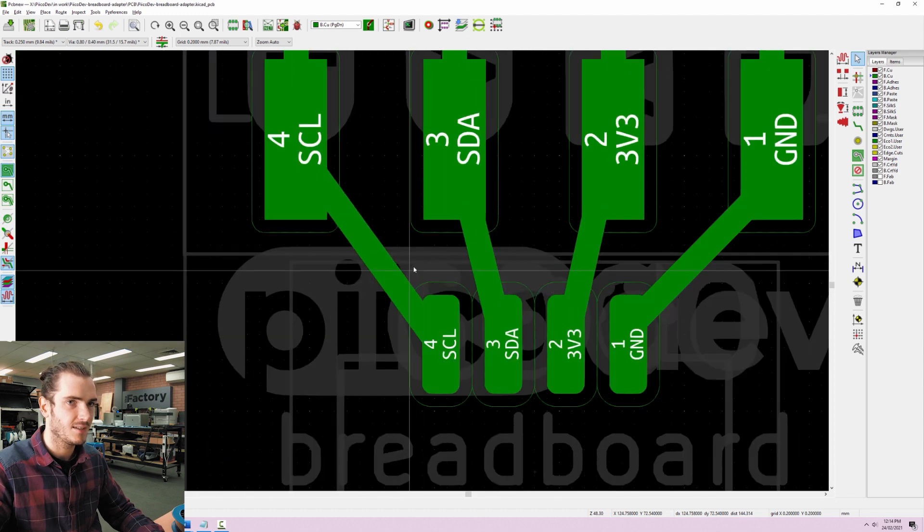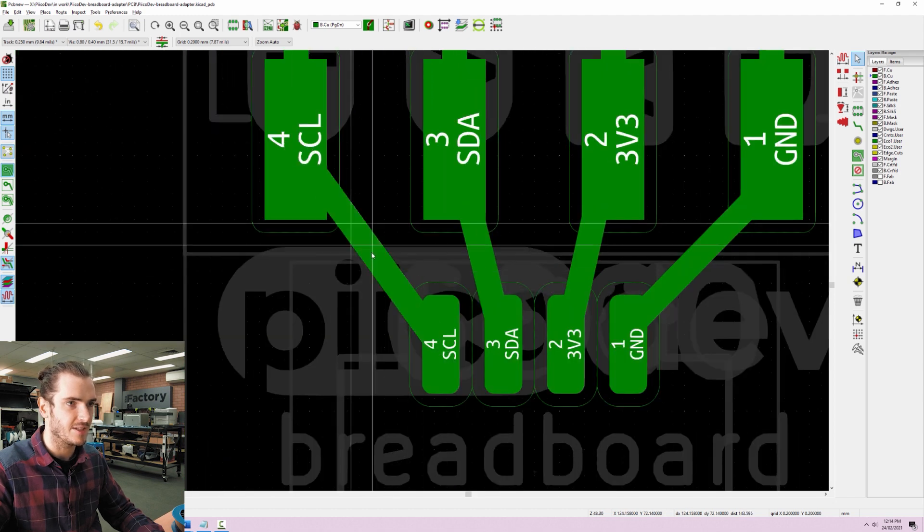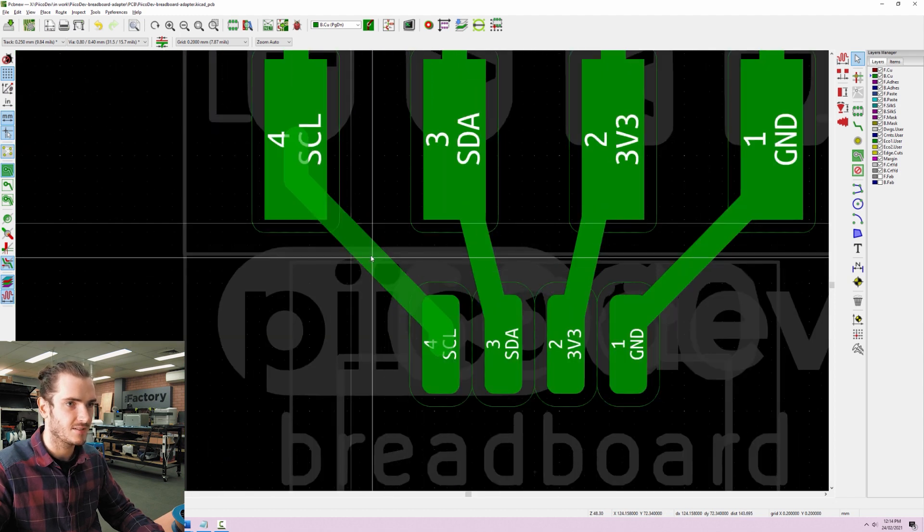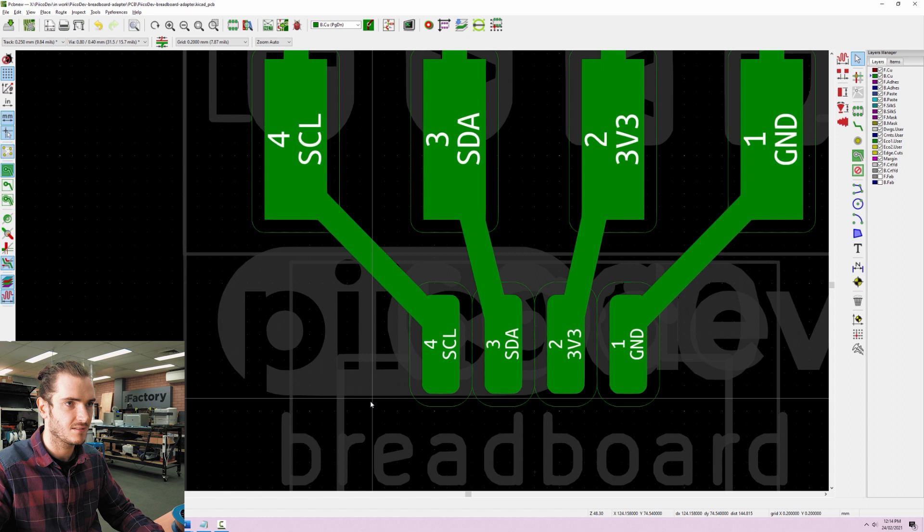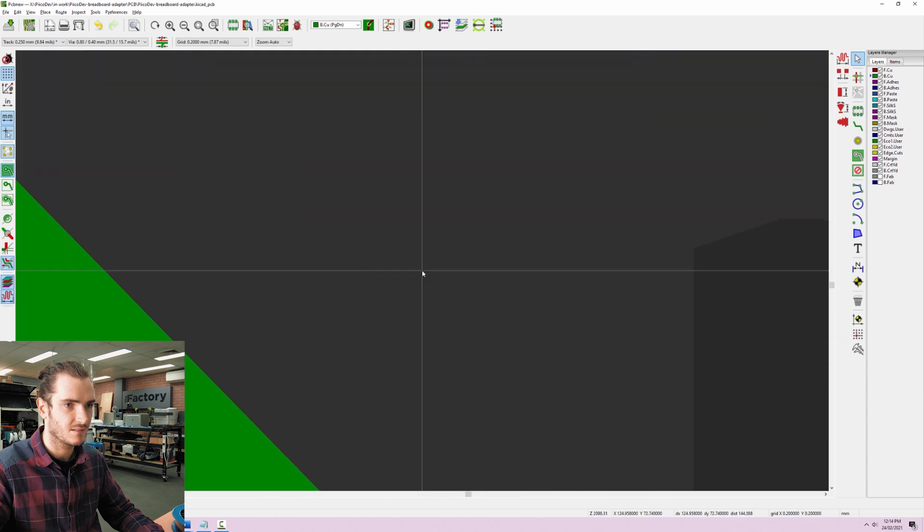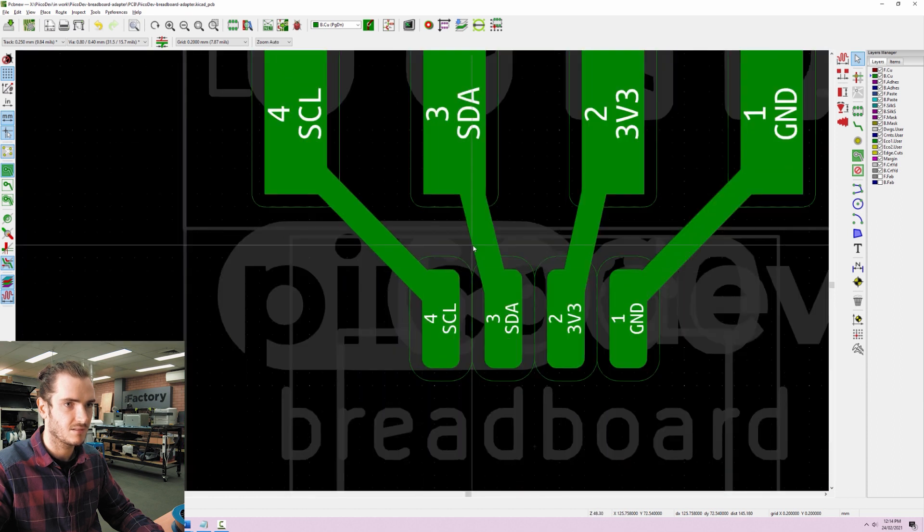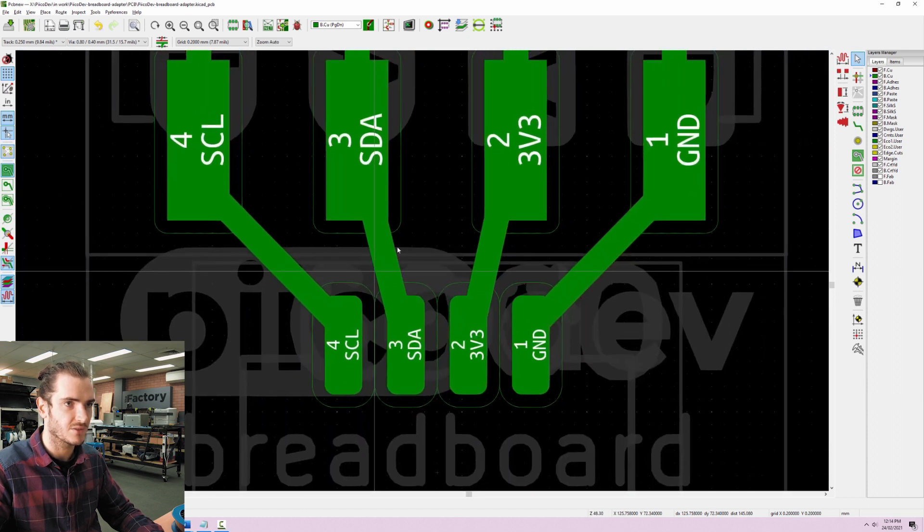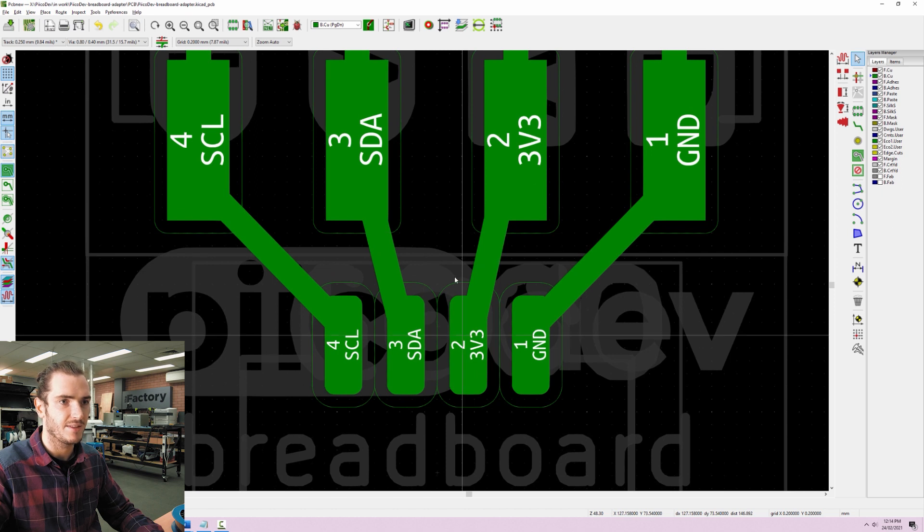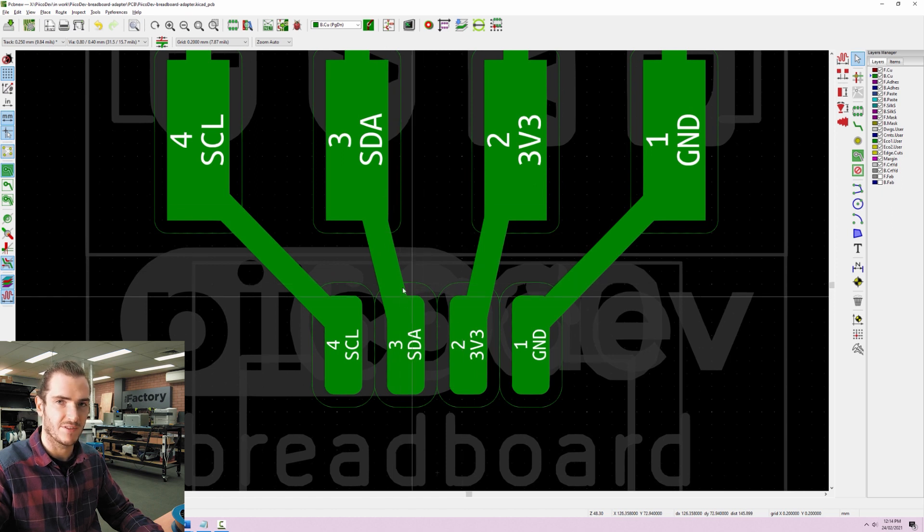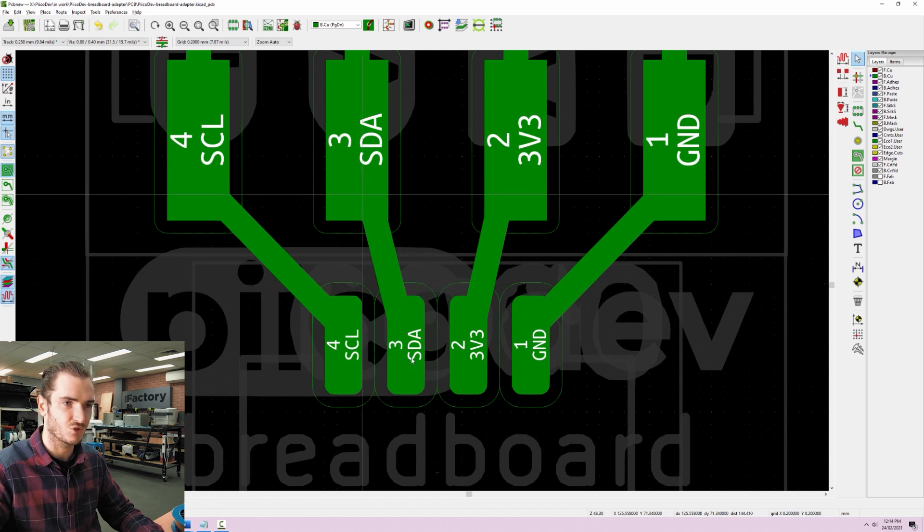I'll do the same over here. That looks okay. And these remaining two look okay. I'm just going to leave these as just straight routes. Keep it simple.